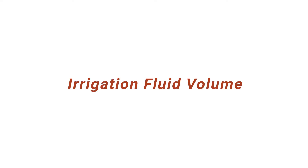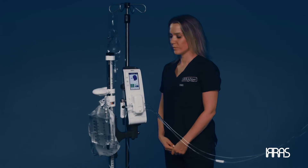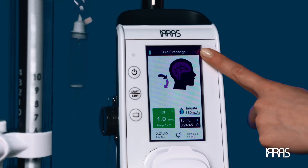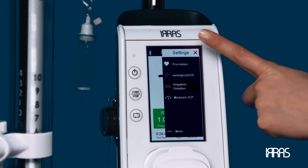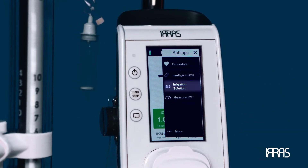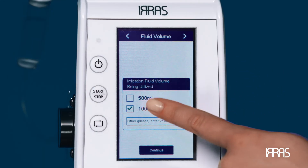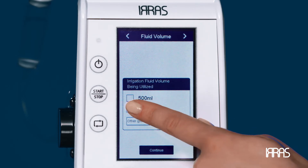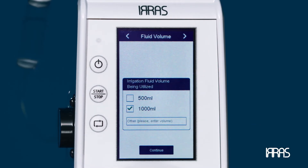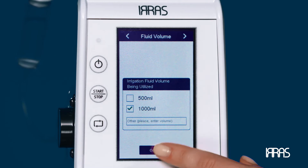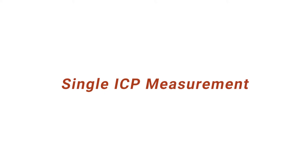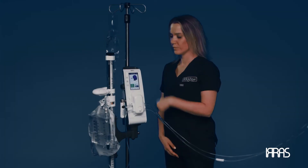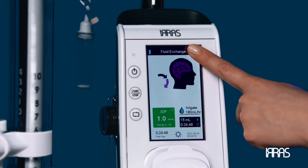Irrigation fluid volume — to adjust the volume of irrigation solution, go to the settings menu and choose your irrigation fluid volume from 500 milliliters, one liter, or another volume to be entered. Confirm you have selected the correct volume and press the continue button.